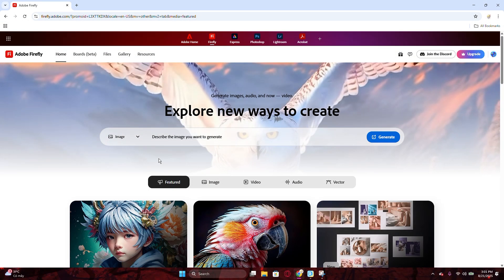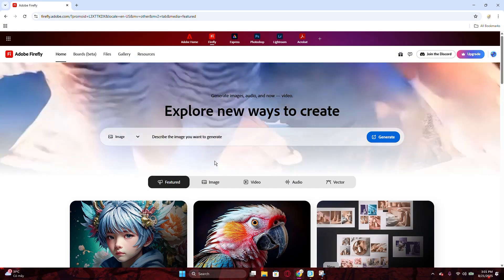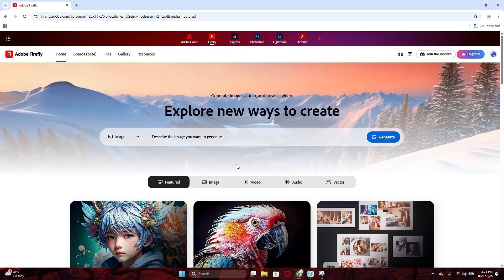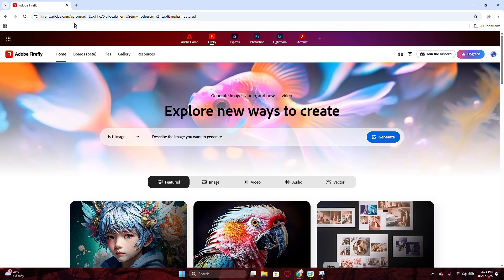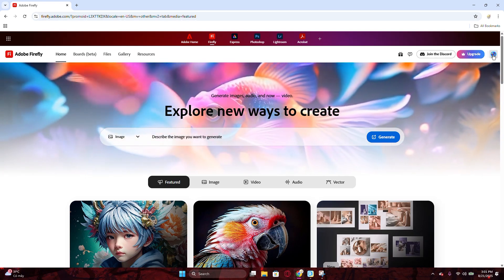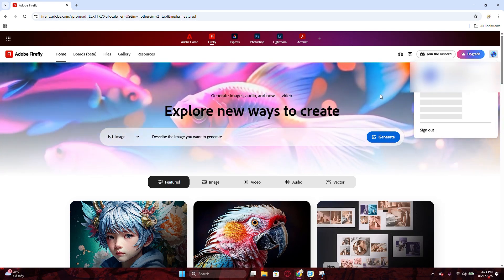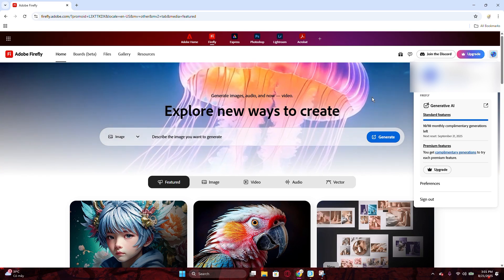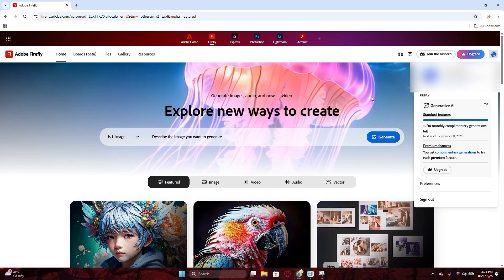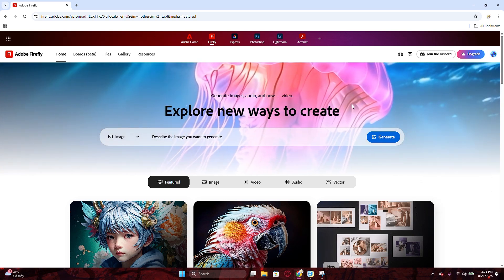Right, the first thing we have to do is access to the Adobe Firefly website right here and sign up with your Adobe account or with your Google account if you are new to this website. As you can see here, I have signed up to the website.